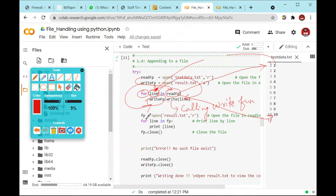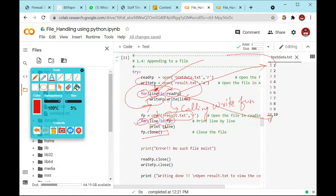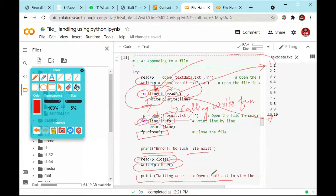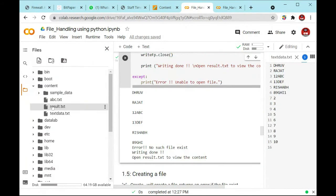It closes the file. Then we are using the error message: 'No such file exists' inside this particular block. We close read_fp and write_fp. Lastly, we print the warning message. The result.txt file is shown here. Inside this result.txt we have initial values up to 6 and from the 7th onward it will store all the values.